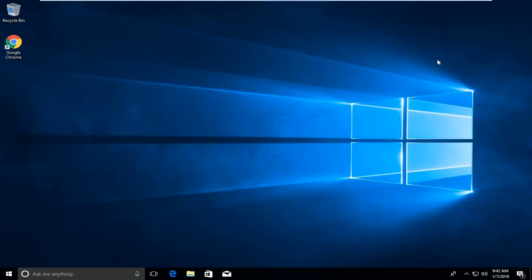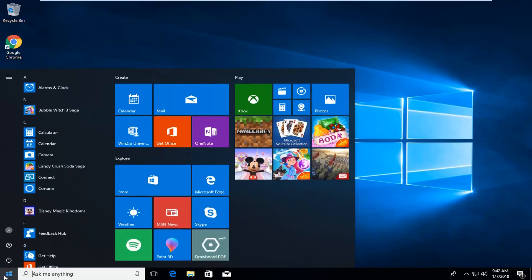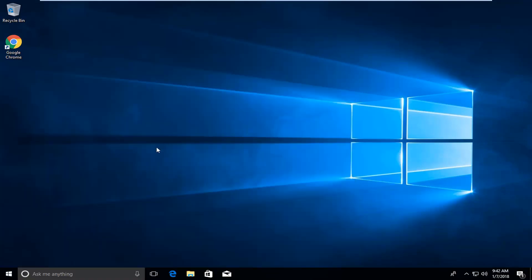Alright so there we go guys. Our computer has launched into our administrator account. At this point I would recommend going and installing whatever programs or applications you're experiencing the problem with.